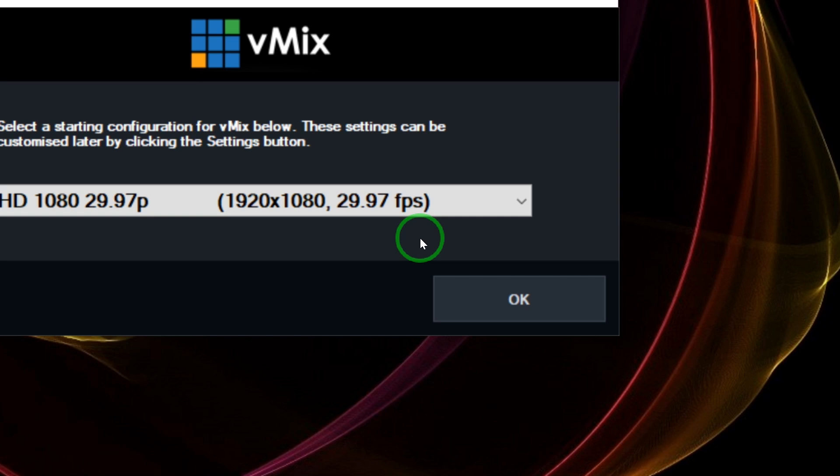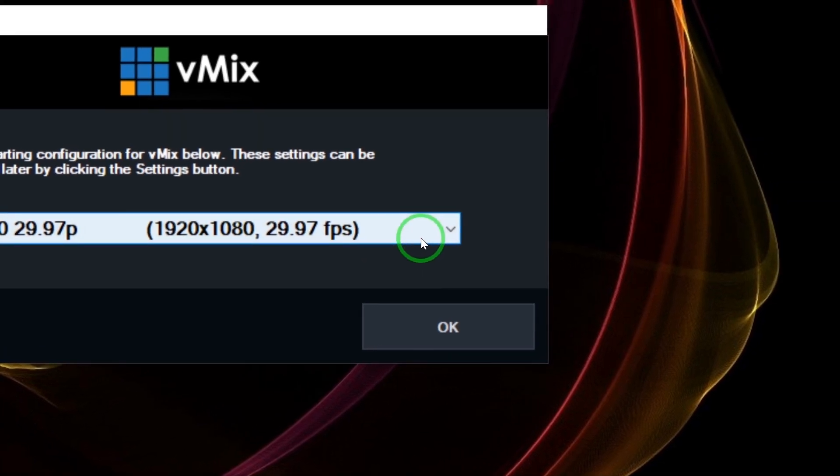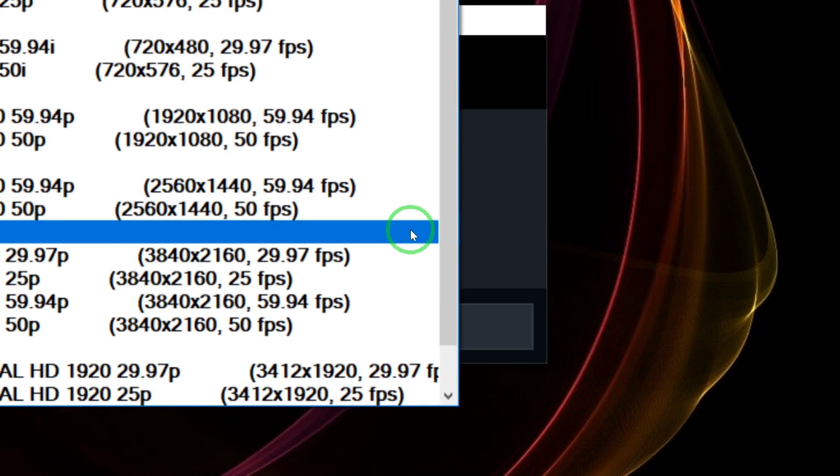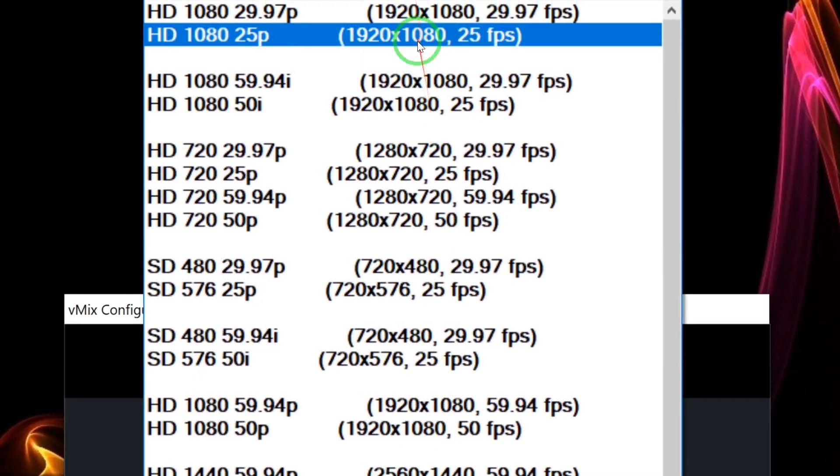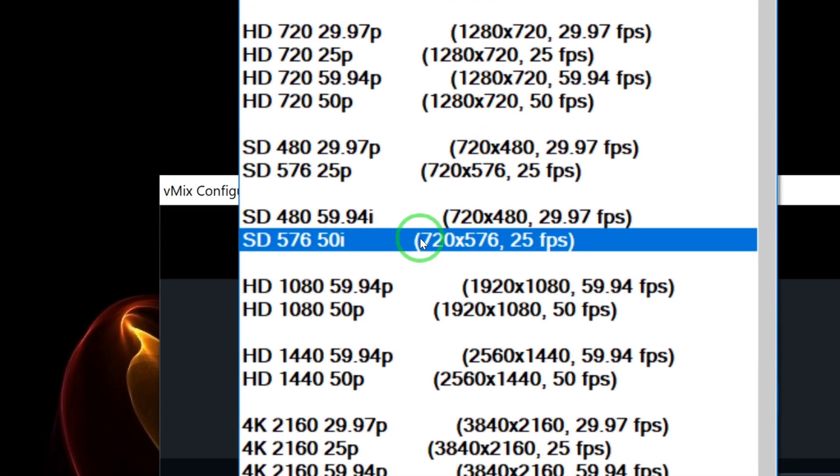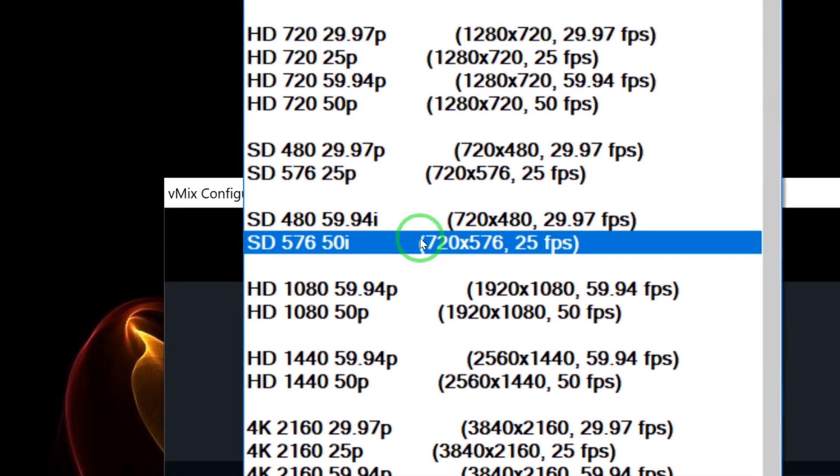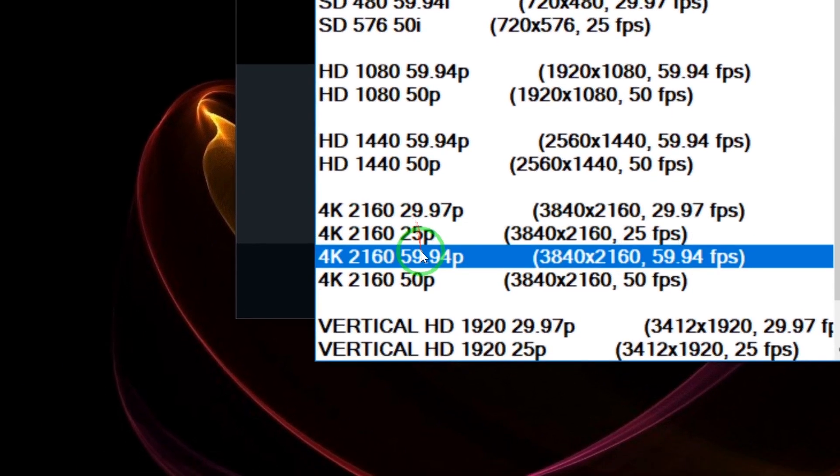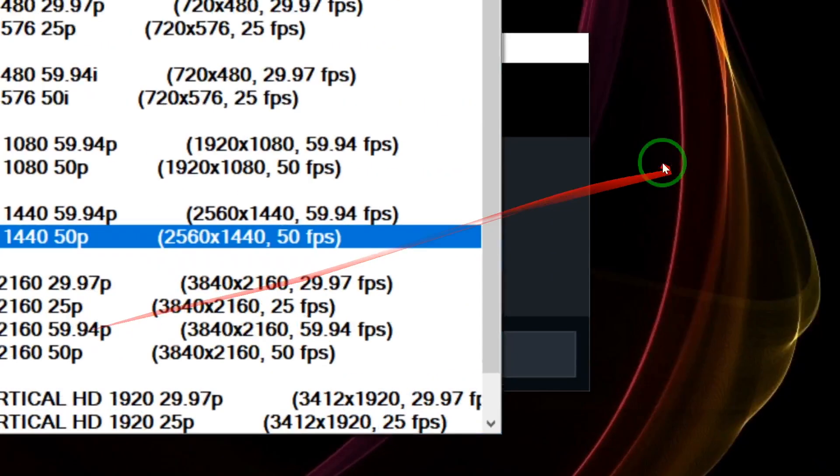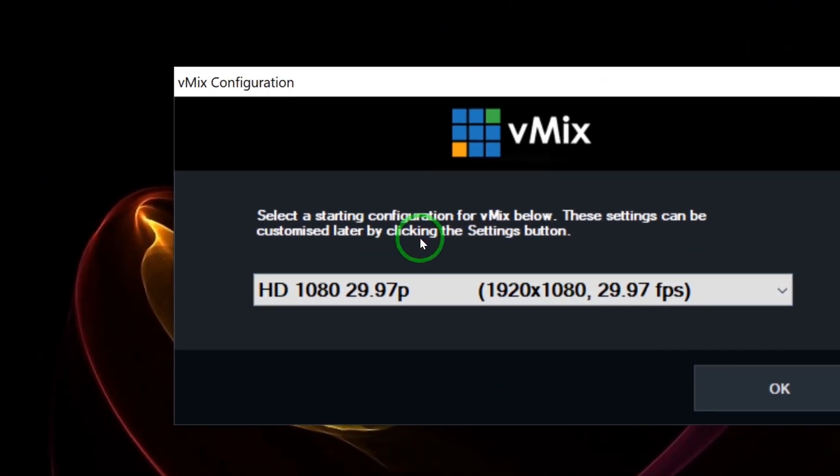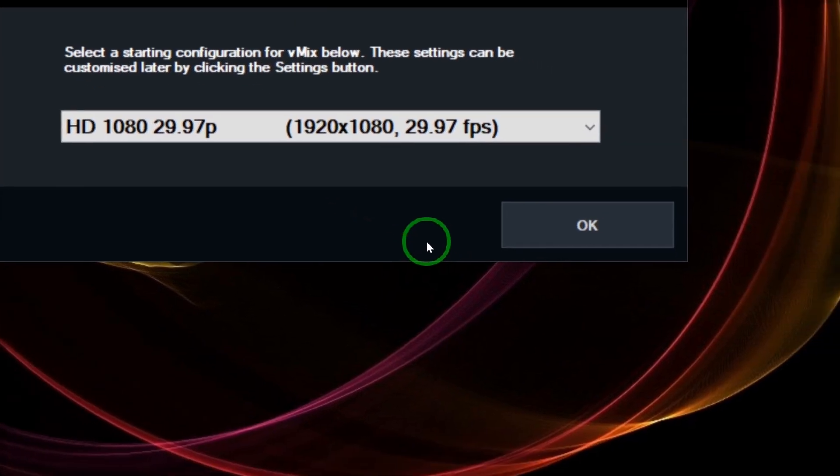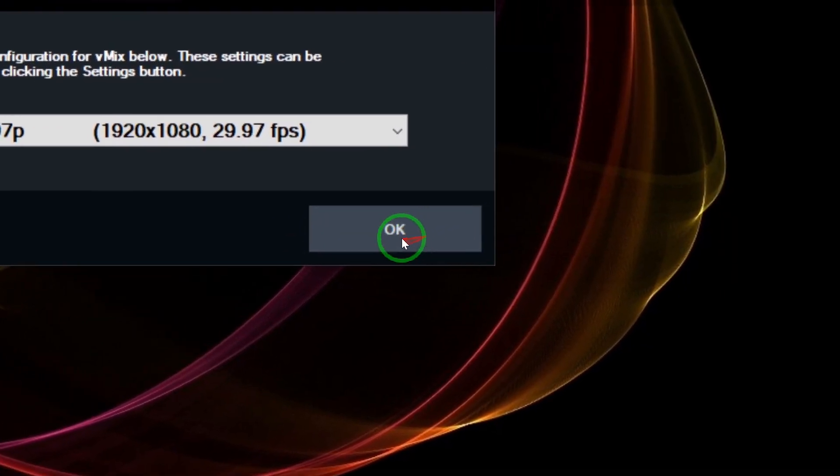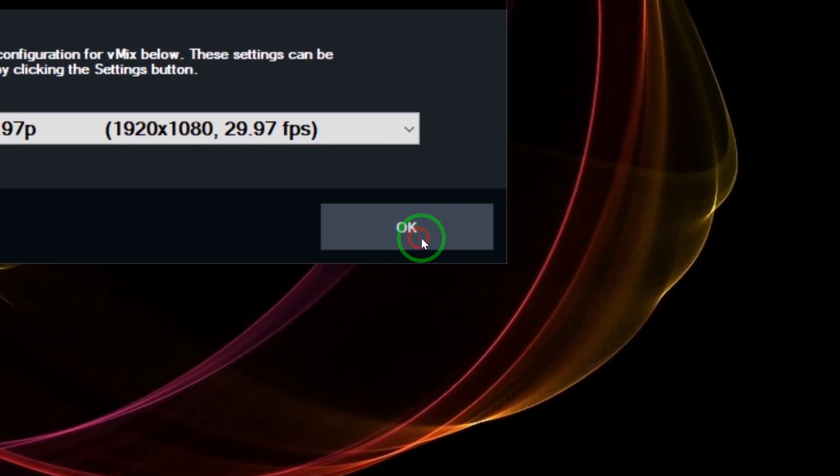If your screen has a lower resolution, it will give you different options. You just need to come here and click this drop-down menu and select the appropriate resolution for your screen. If it's 4K, you can select that right here. I'm going to go with the HD version. I'm going to come down here and click OK.